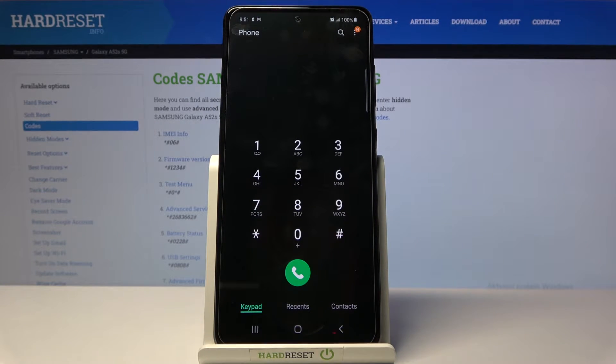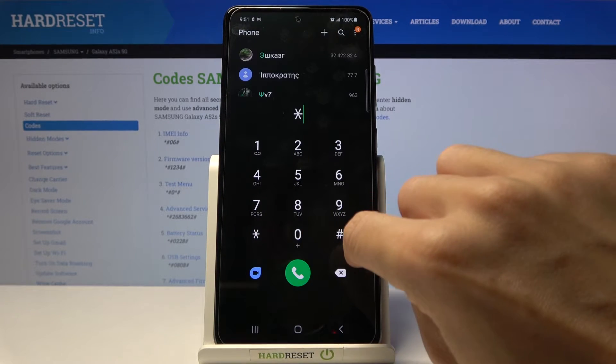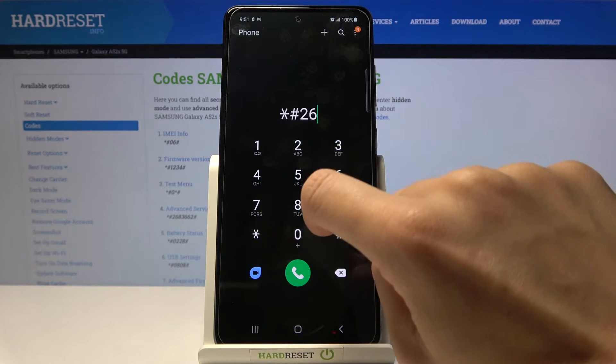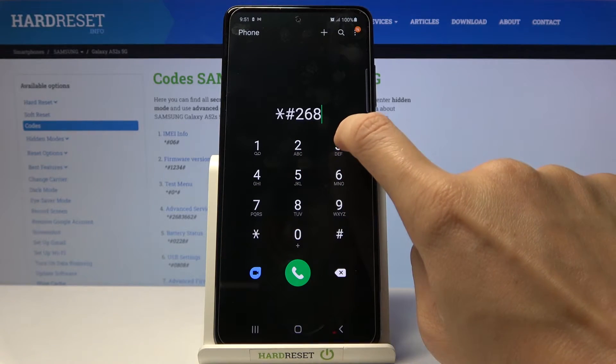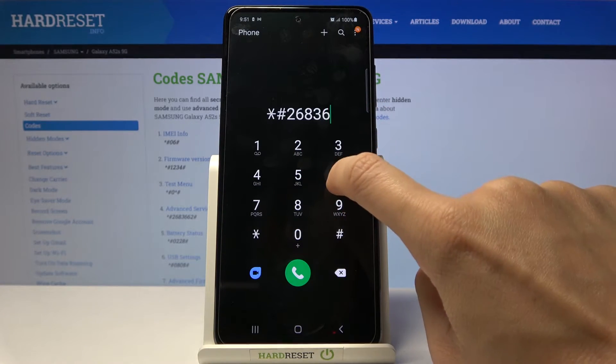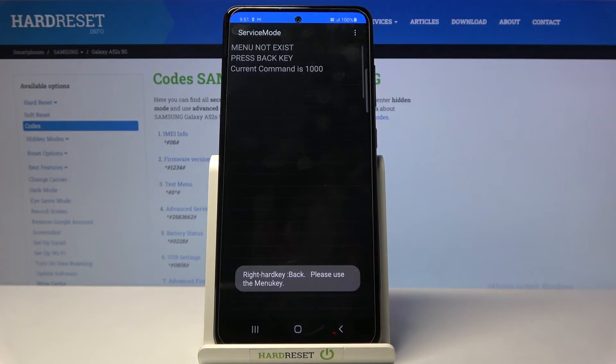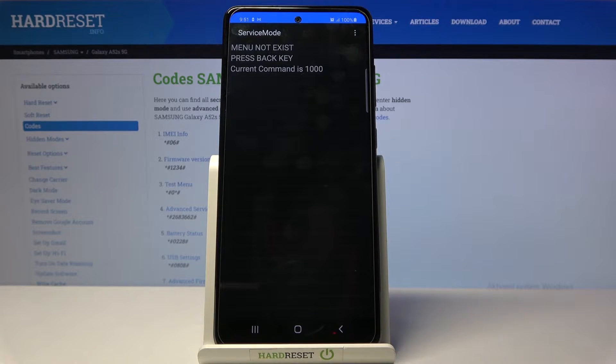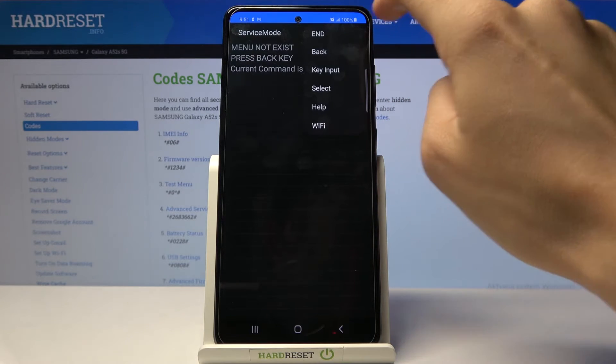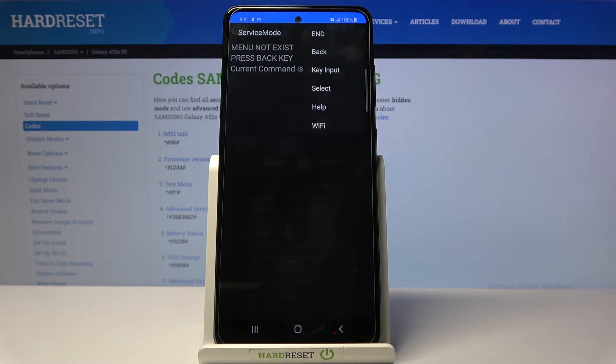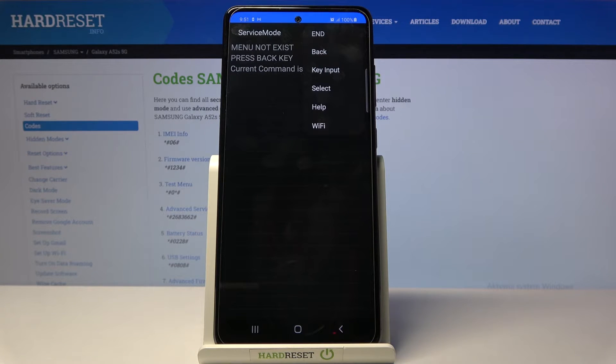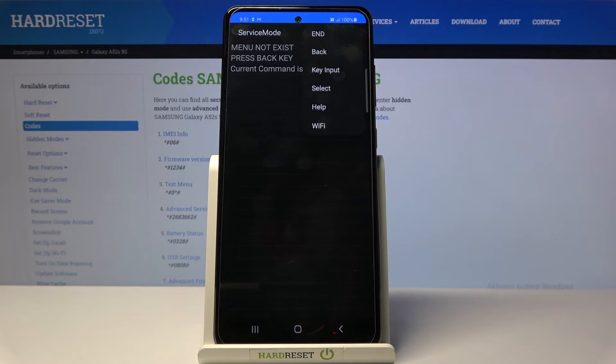Another code that you can enter is the longest one: *#2683662# at the end. Here you've got the service mode. If you'd like to reach it, enter this code and you've got options under the more icon. You can close it by tapping, and you can check key input, select, help, and Wi-Fi.